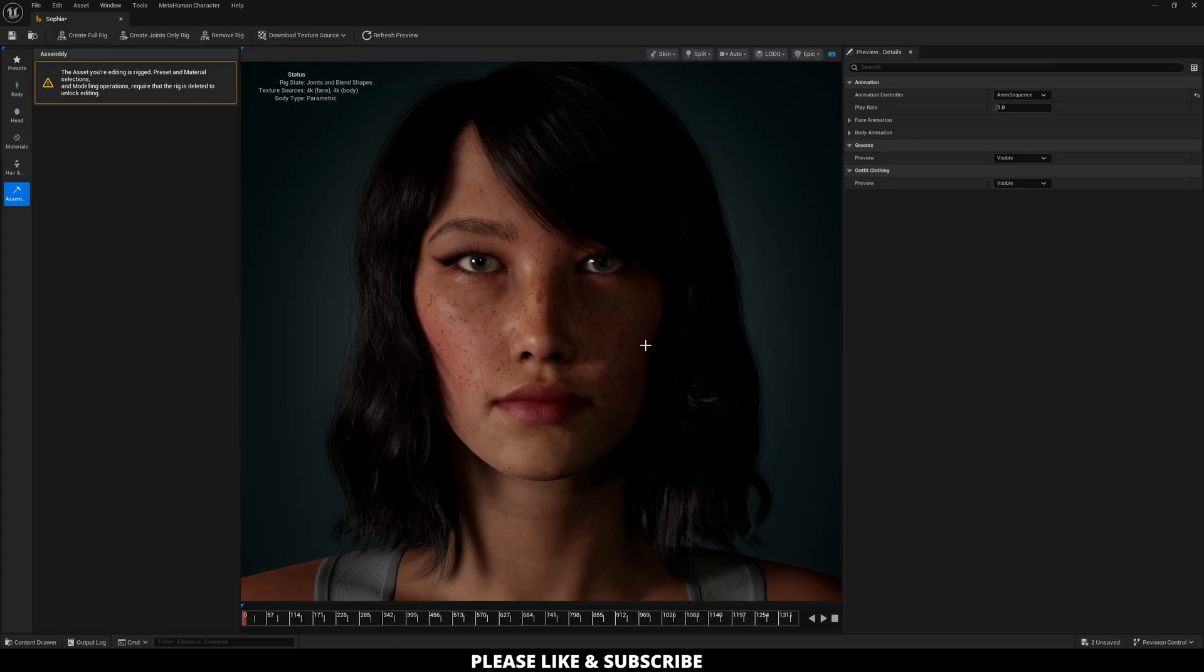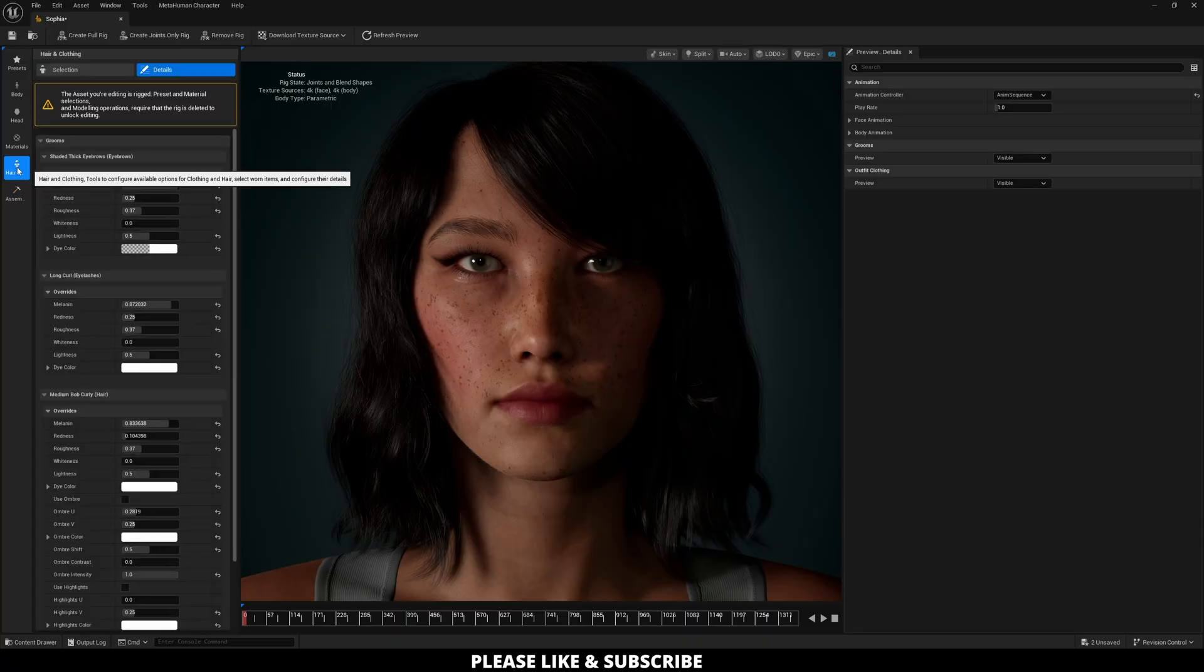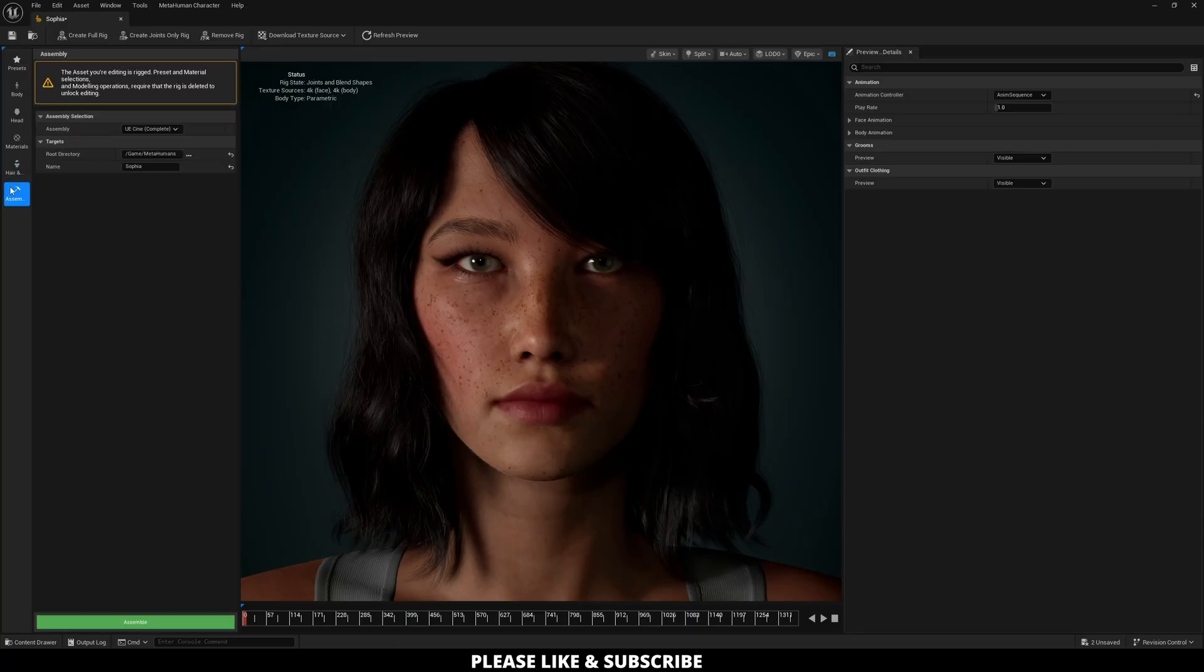And now that all that is downloaded, if you actually click off of the assembly and go back you are now going to see at the very bottom it says assemble. So now all you need to click is assemble.